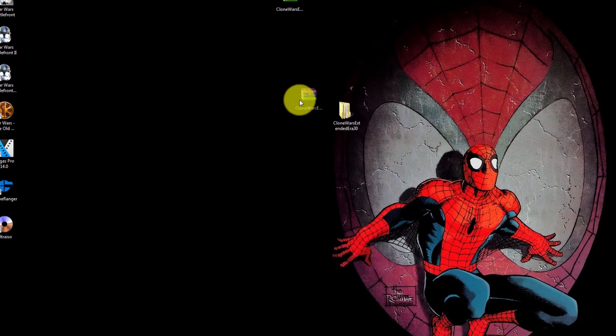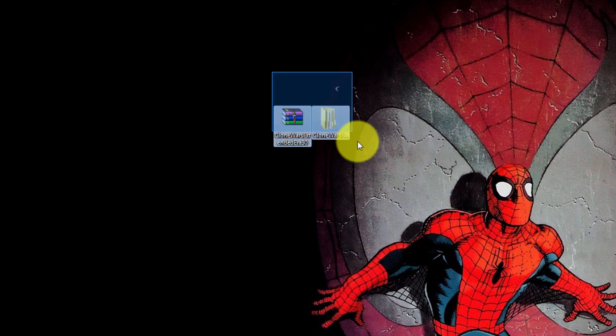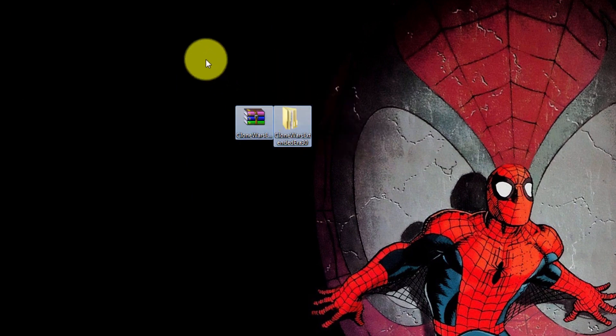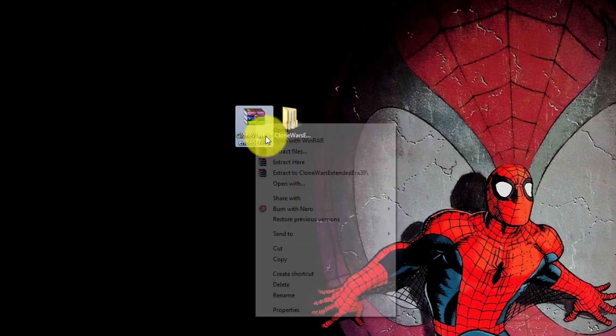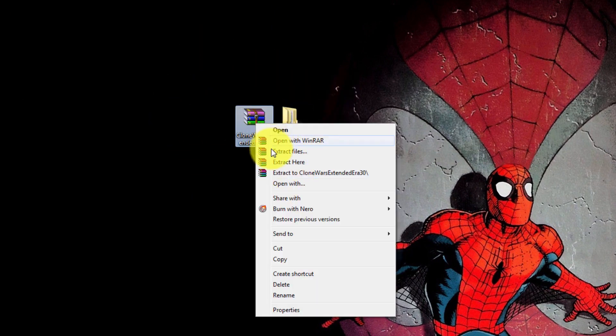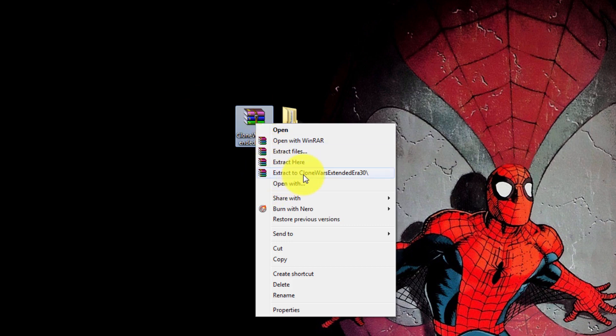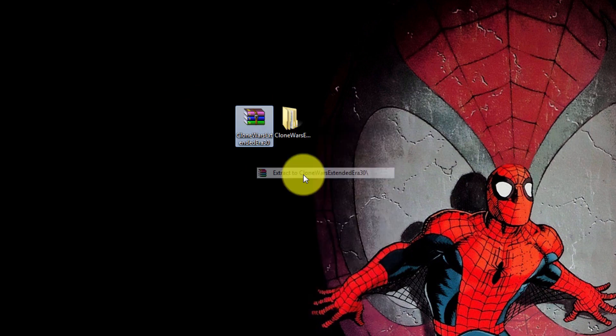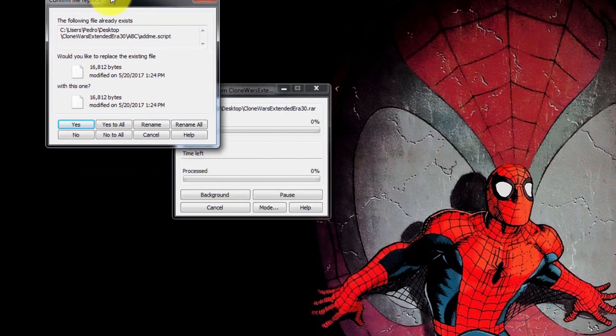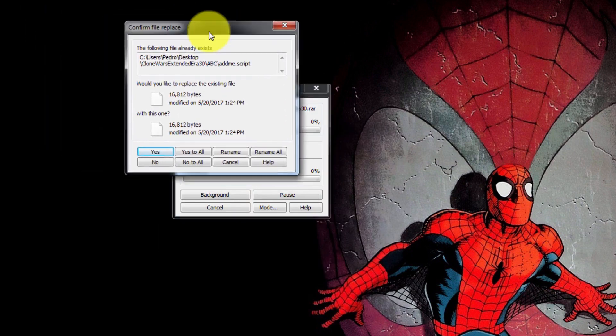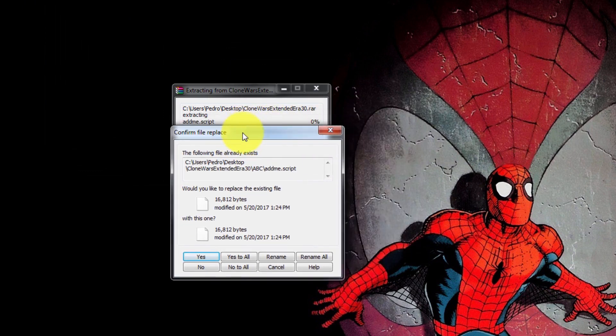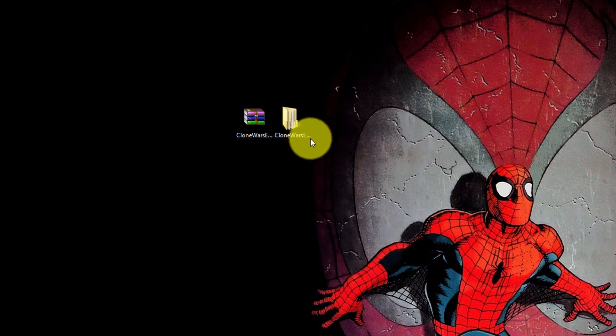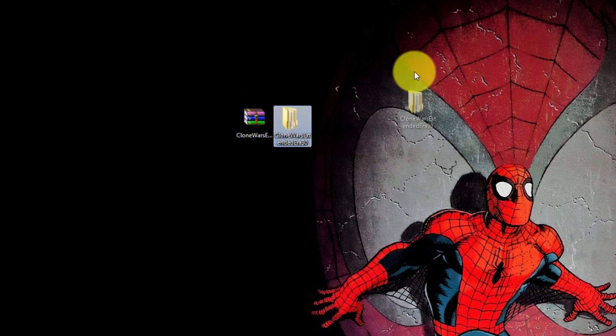If you installed either WinRAR or 7-Zip, you're going to right-click, you're going to find a few options here, and you're going to press 'Extract to Clone Wars Extended Era mod'. It's a pretty big file overall, 7 gigs.